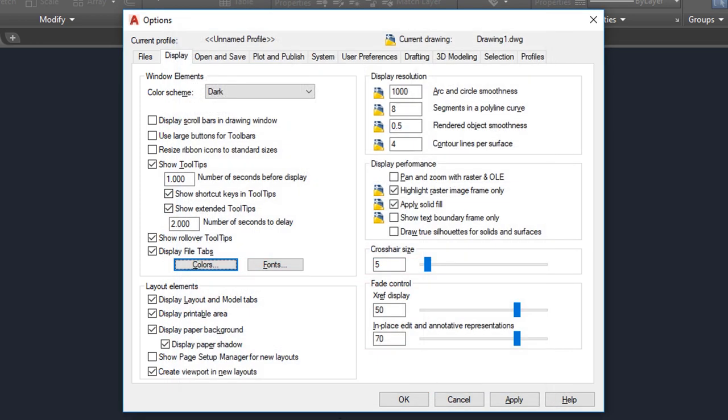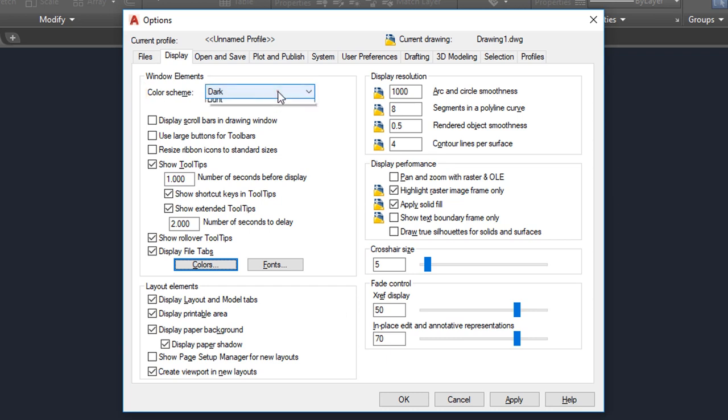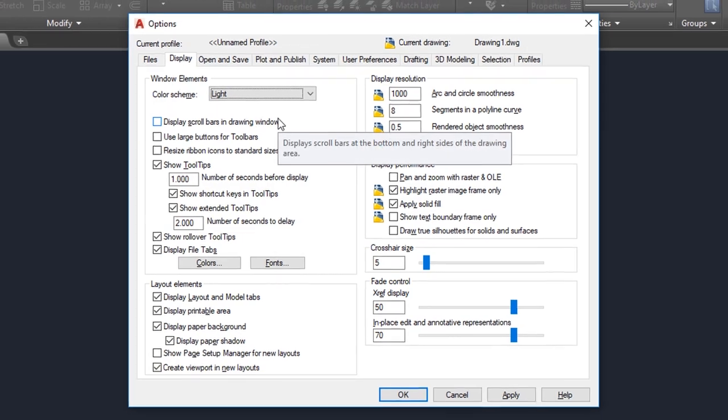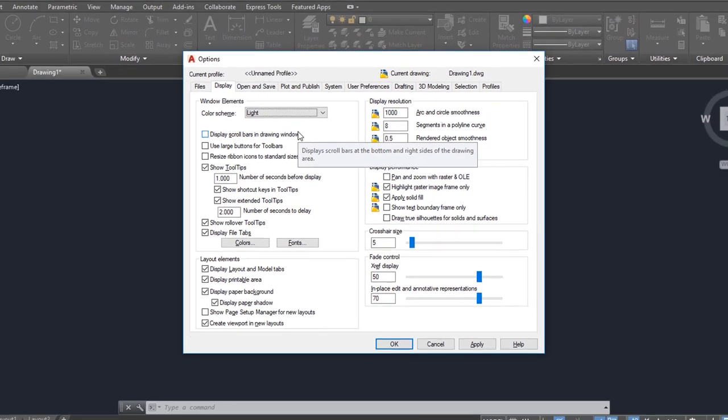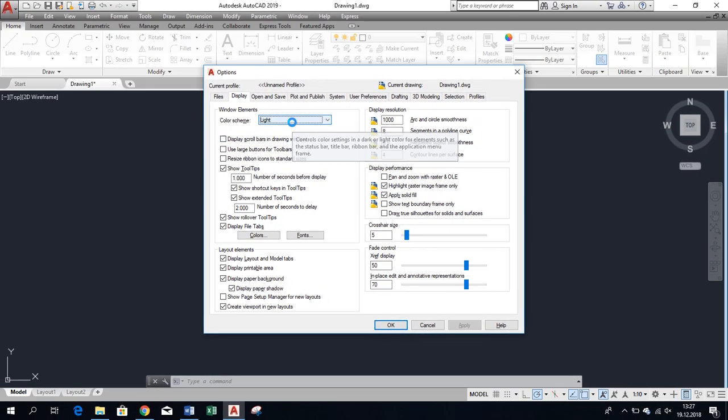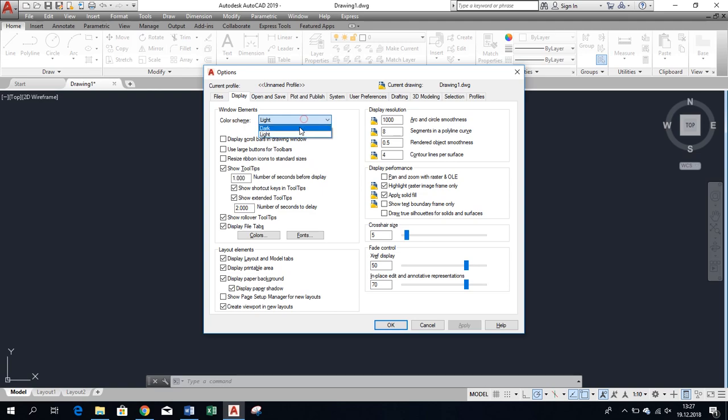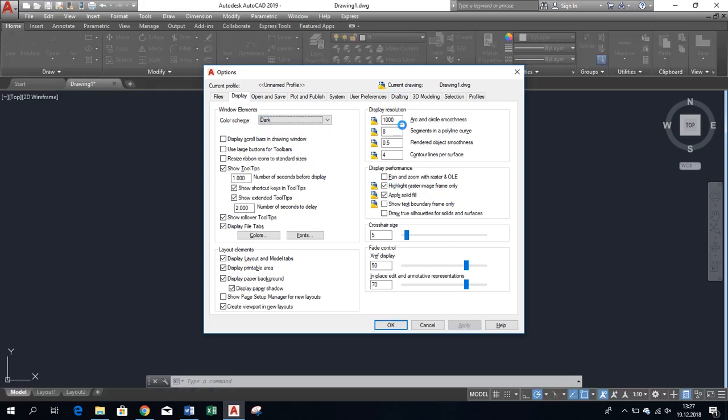On the same tab there is another option named Color Scheme. This controls the color of the AutoCAD ribbon and menus only, and you have two options: dark and light. It's set to dark by default, and I recommend leaving it as is to avoid eye strain.